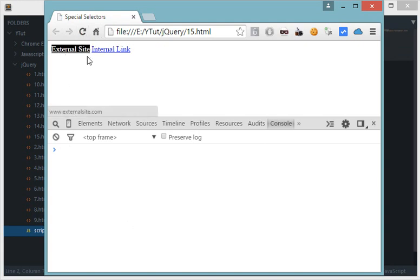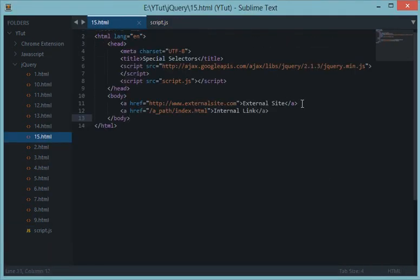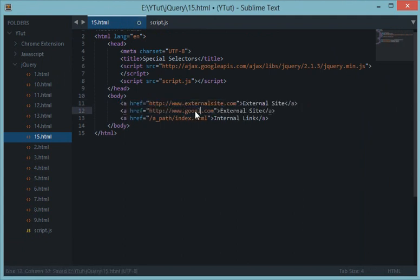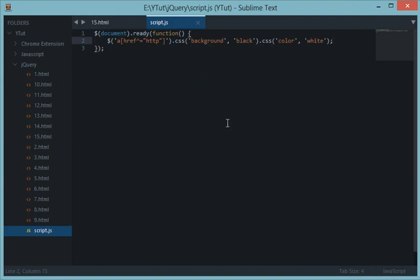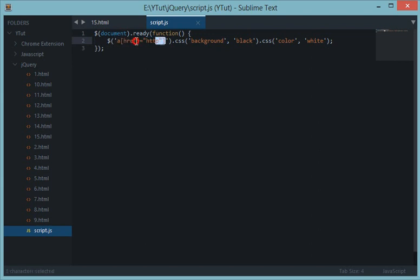All the external links change to black background and white text color, while internal links remain unaffected. Whether you use Google or any other external URL, they all get the black background and white link color. That's how you use href with the caret selector — and you can do this for any attribute.